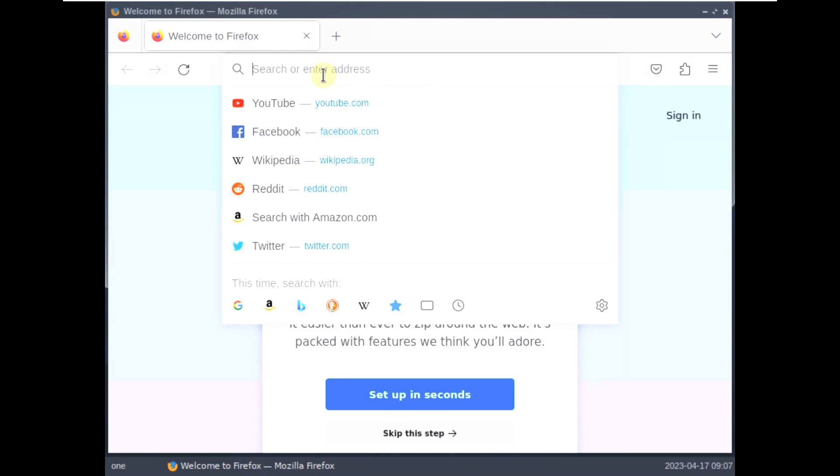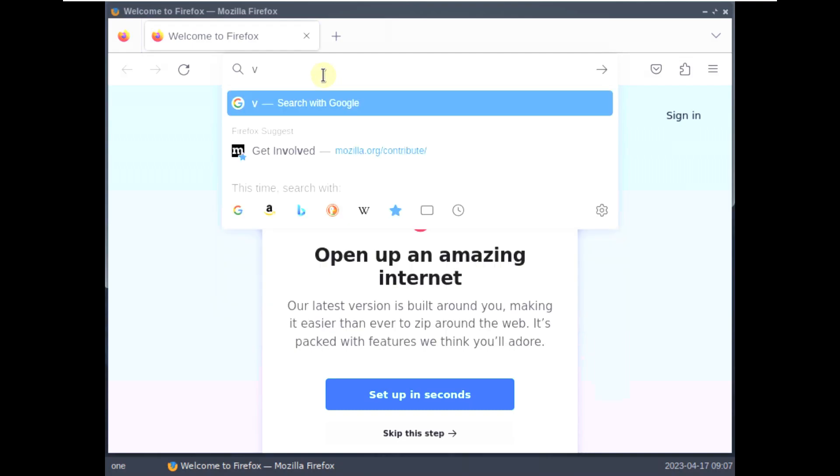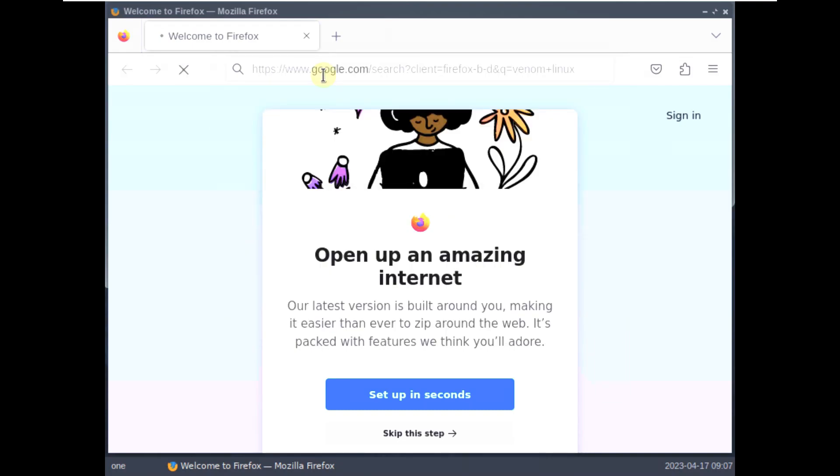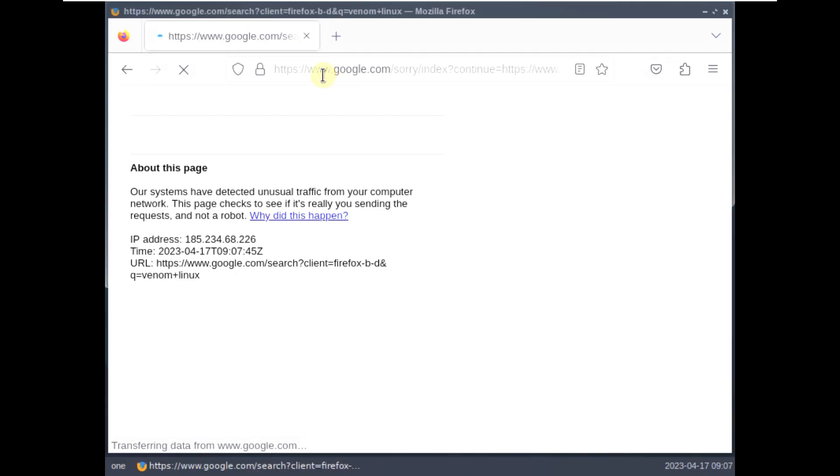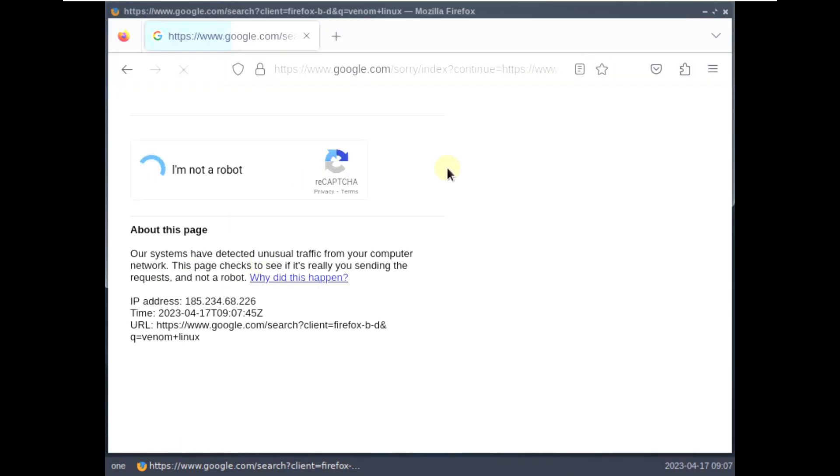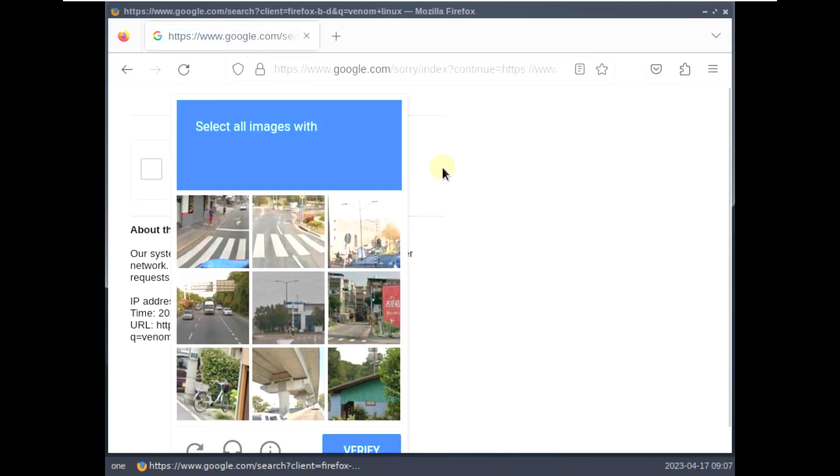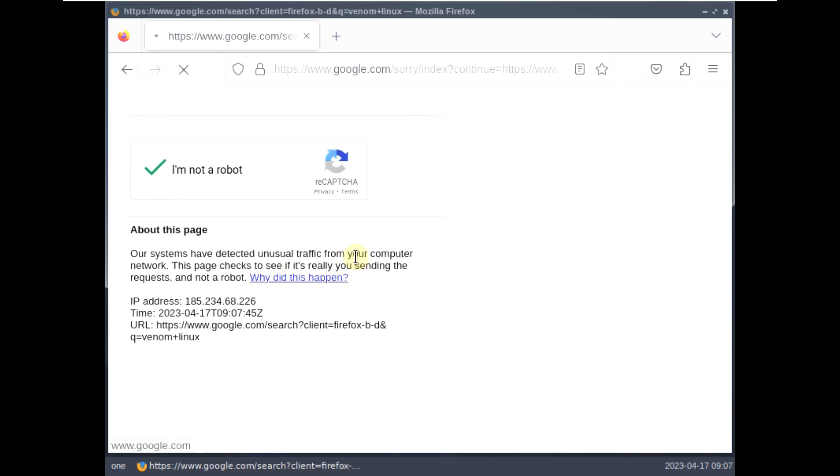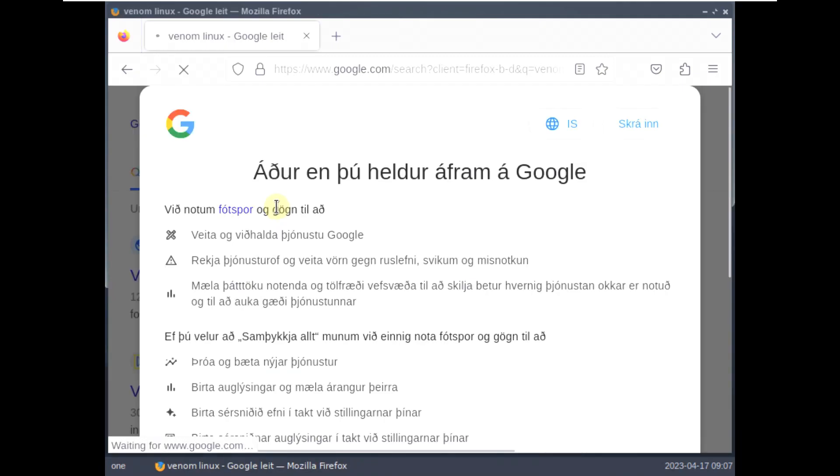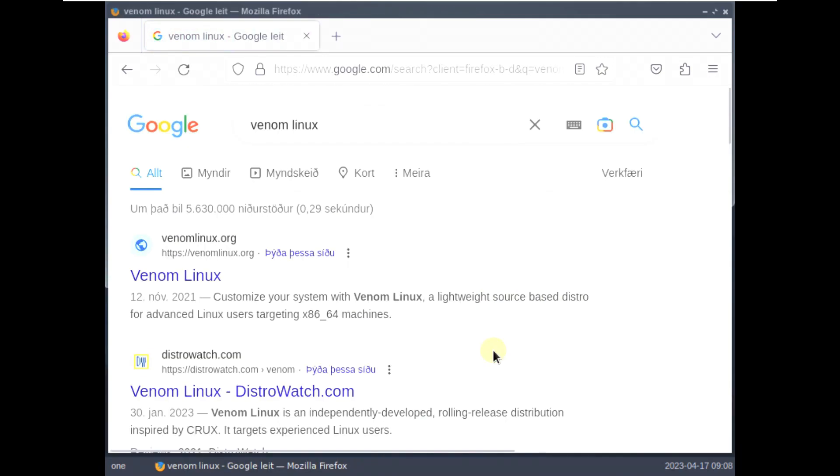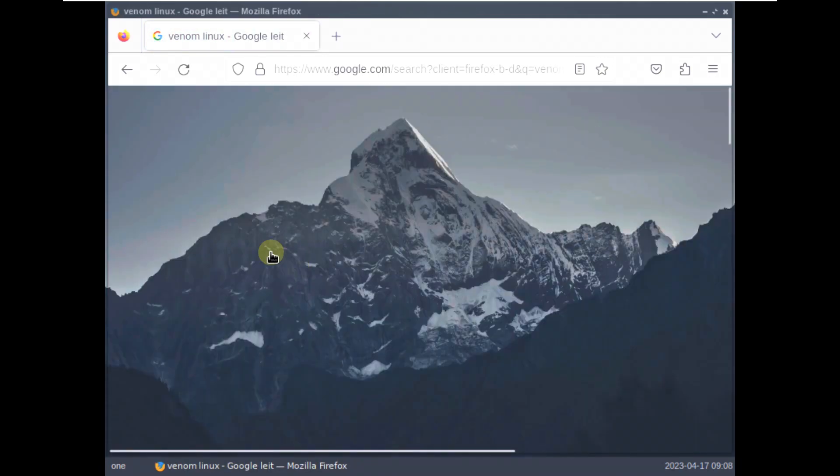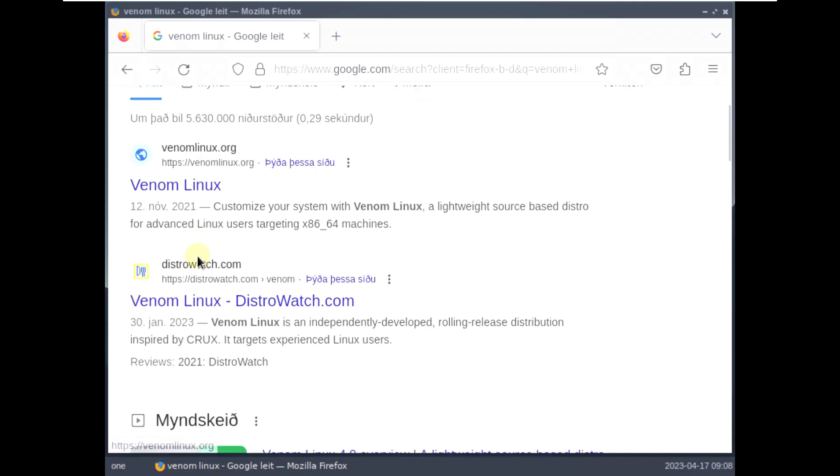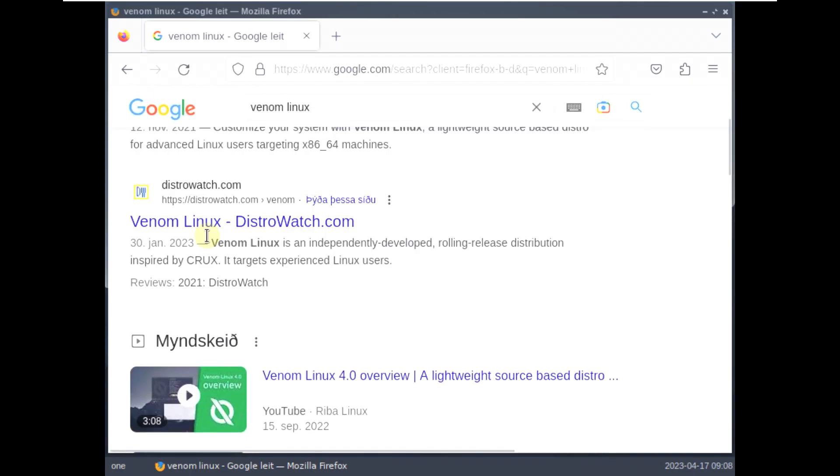So let's type in Venom Linux. I found it in SourceForge. So I don't think it has their own website. I'm using a VPN so it triggered the Google reCAPTCHA. No problem. Let's verify this thing. It should take a few seconds. Crosswalk, click on verify. It should be verified. Accept all. I think this is the official website of theirs.